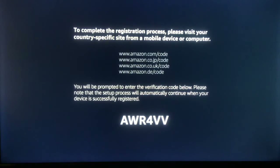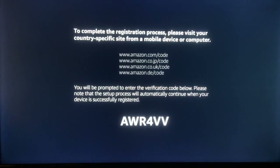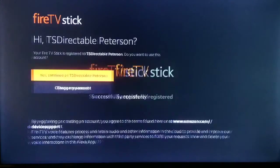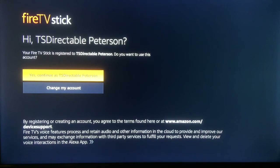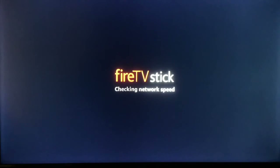You may come to a screen that asks you to complete the registration process by going to a website. That is easy to do — register it and continue as the person you registered as. A couple of screens to walk through here: choice of parental controls, and checking network speed, which should be fine.